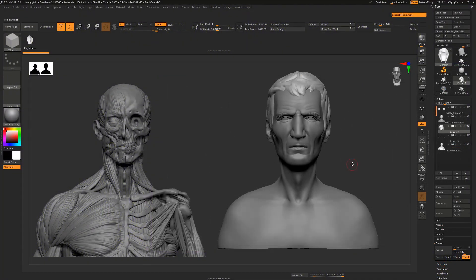ZBrush has a funky little feature called split screen which you can use when you're sculpting which is kind of cool.